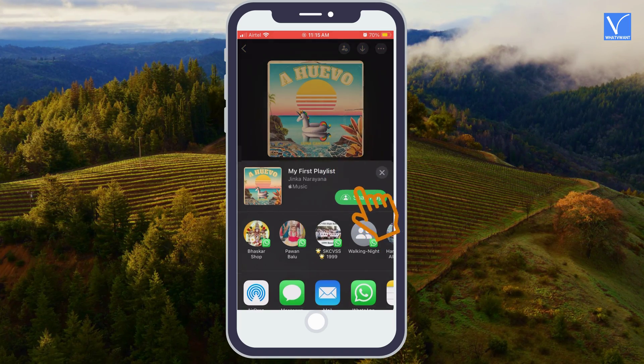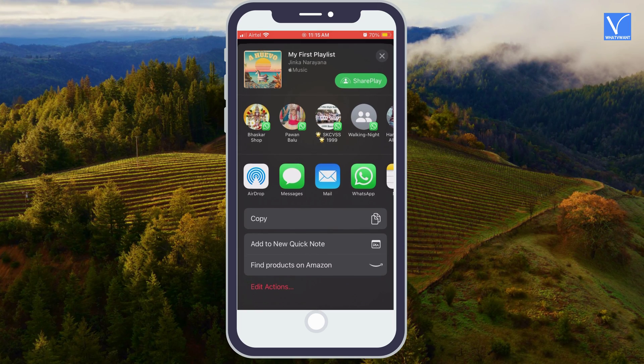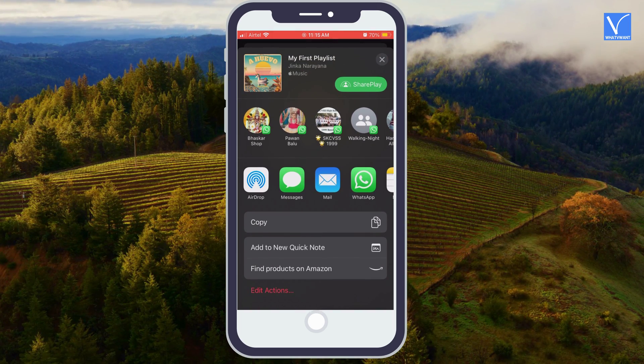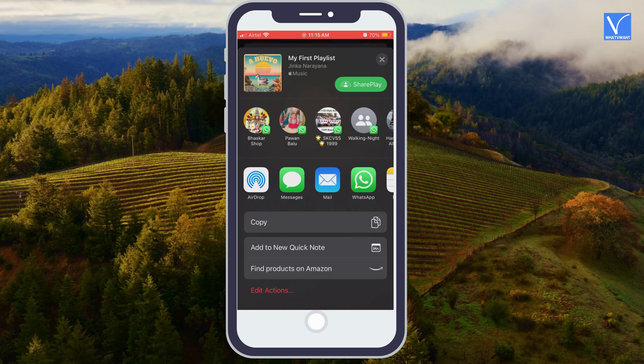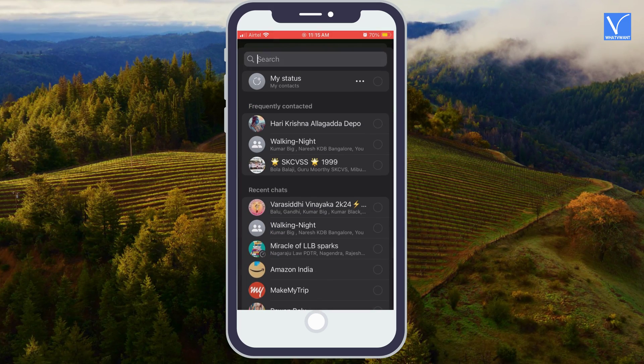You can see many options like airdrop, messaging, social media, copying a link, and many more. You can select any one of the options. Just select WhatsApp option and select your friend's contact.